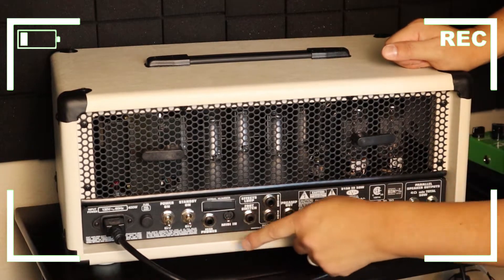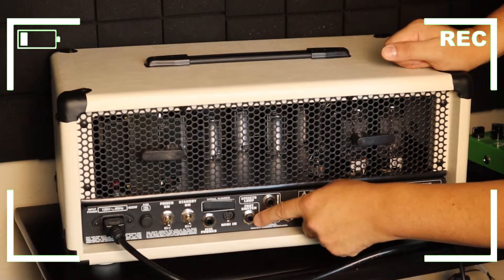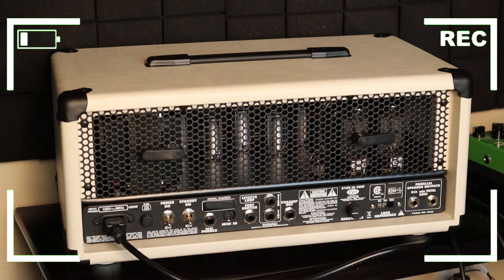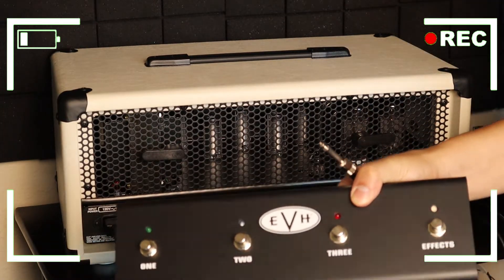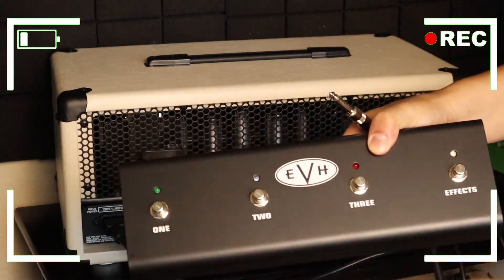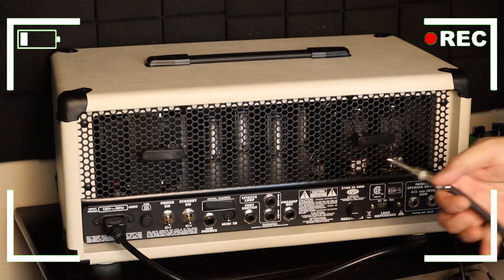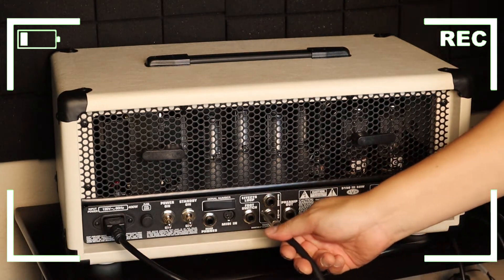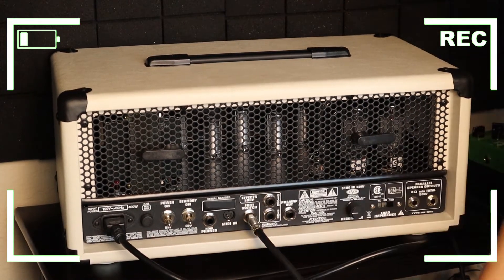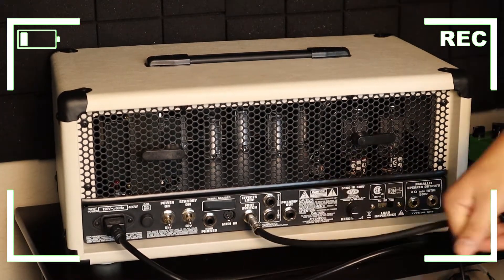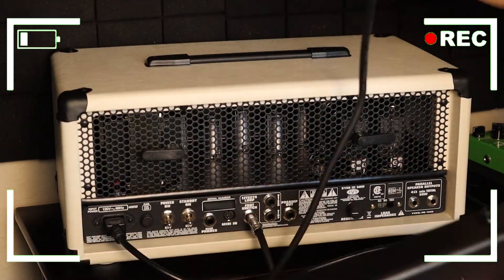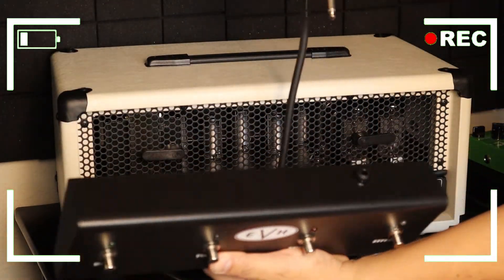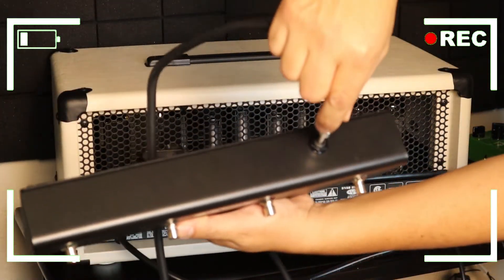So our next step is gonna be our footswitch. All right, now we're gonna put the footswitch, so you can plug it in right here and then you plug it in right here.